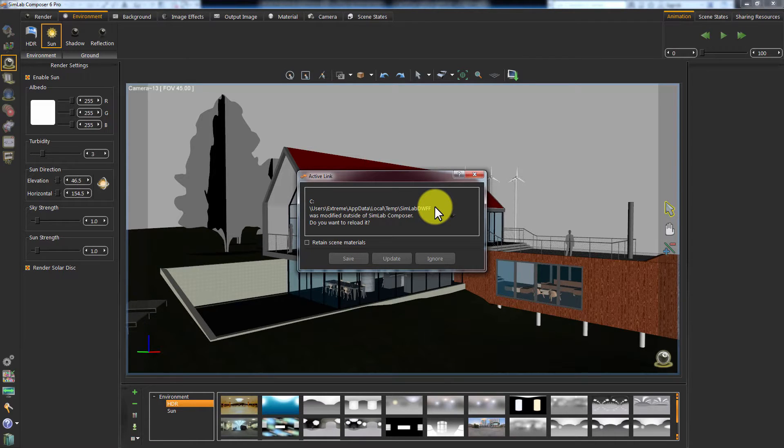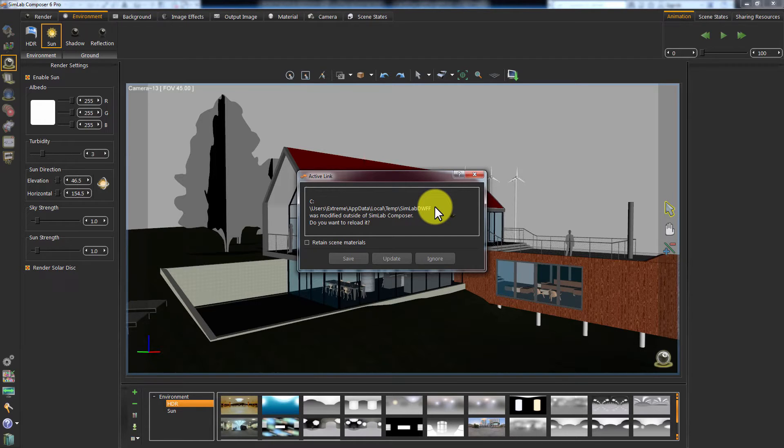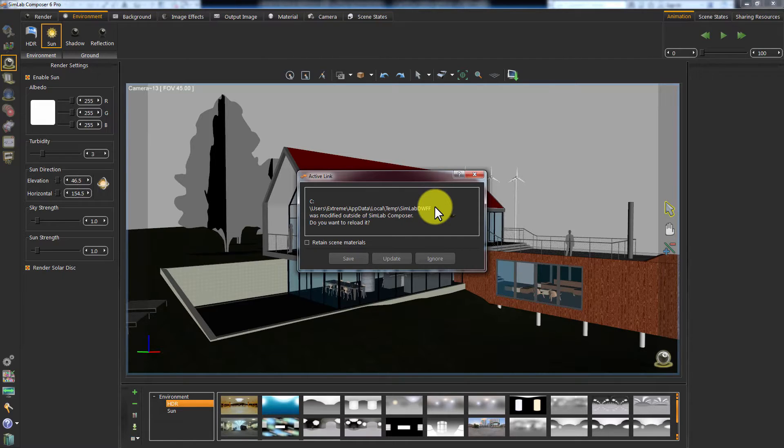The options you have are Save your Simlab file, ignore the changes that have been applied to the model, or update your Simlab Composer model to match the changes you have made within Revit.